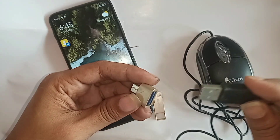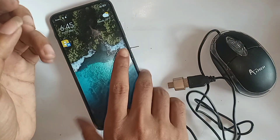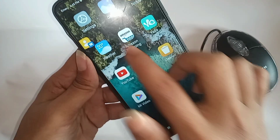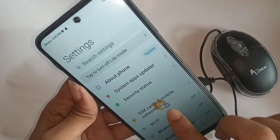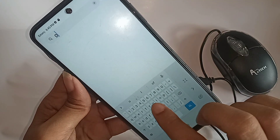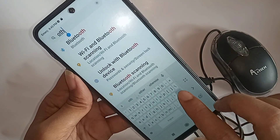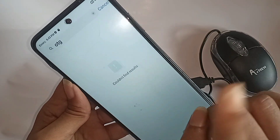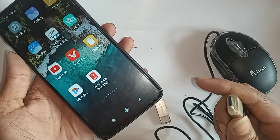If you want to use the mouse, first connect your mouse and OTG properly. Then go to your phone's settings and search for OTG. You will see your phone could not find any OTG option, because this phone does not have an OTG connection setting to turn on.